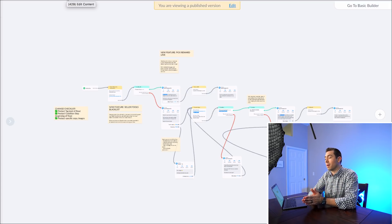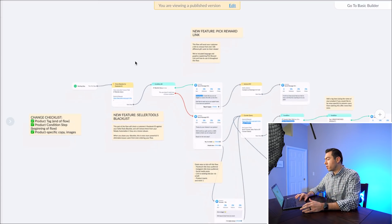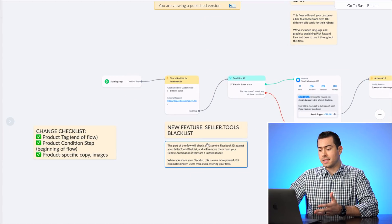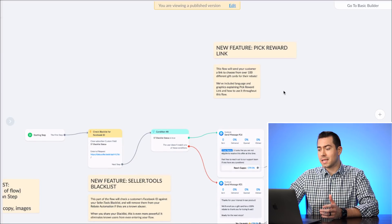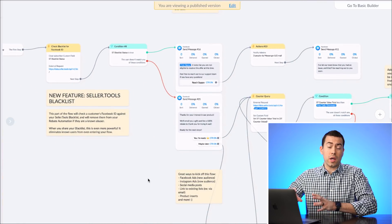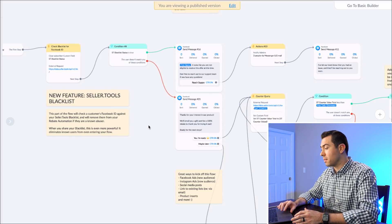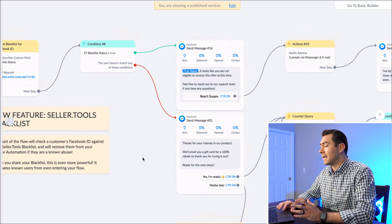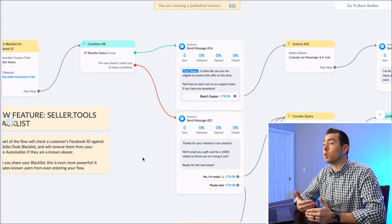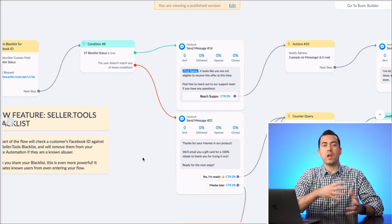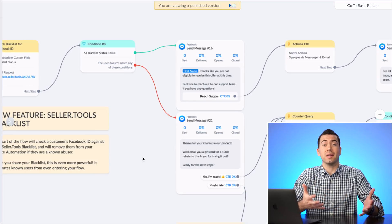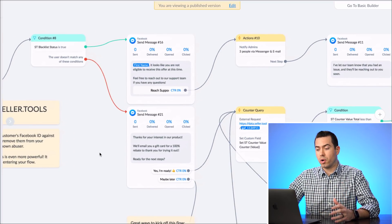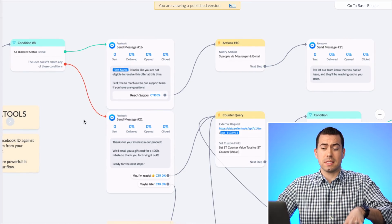Starting from the very beginning of this flow, you'll see a lot of little tips and information insights explaining what's happening at each step and what changes you may want to make. There are also a lot of verifications and double-checks to make sure your rebate flow is not being abused. The first thing that happens is it makes sure the user is not blacklisted — a blacklisted user is somebody that has abused it in the past and can no longer participate.